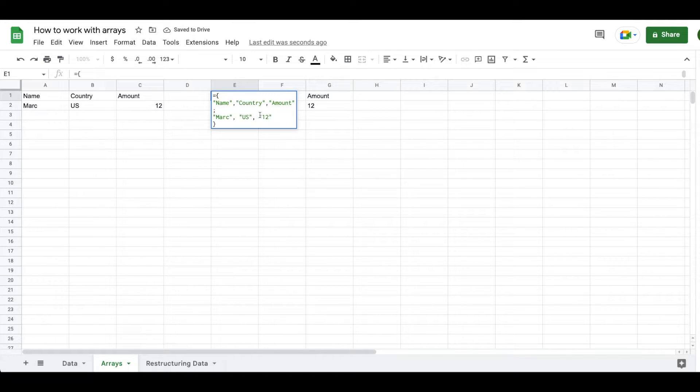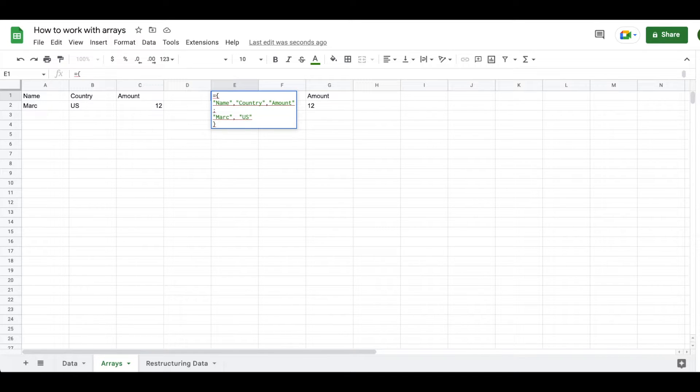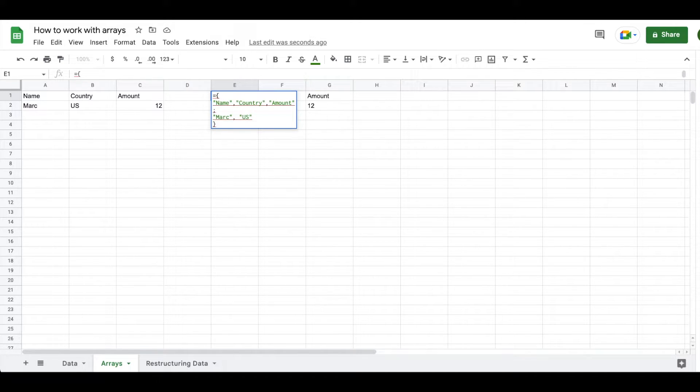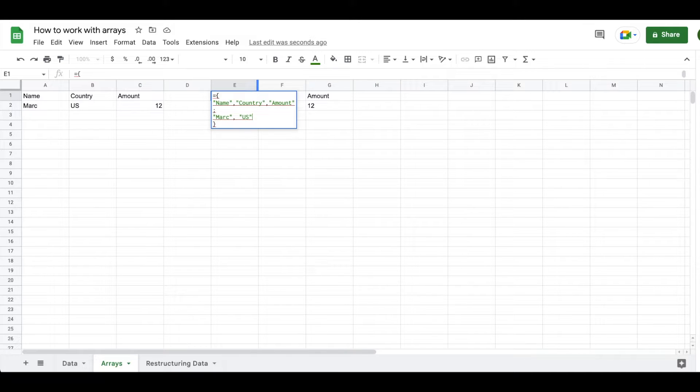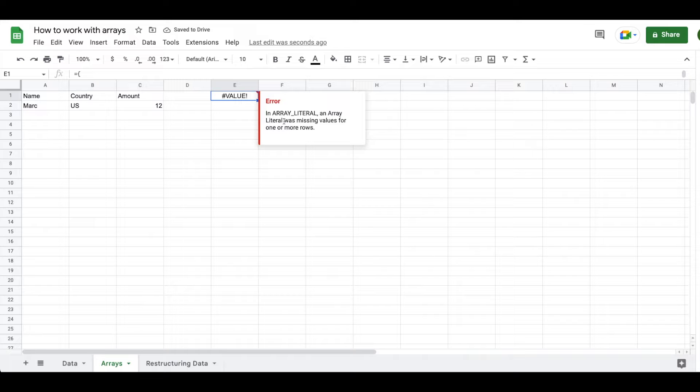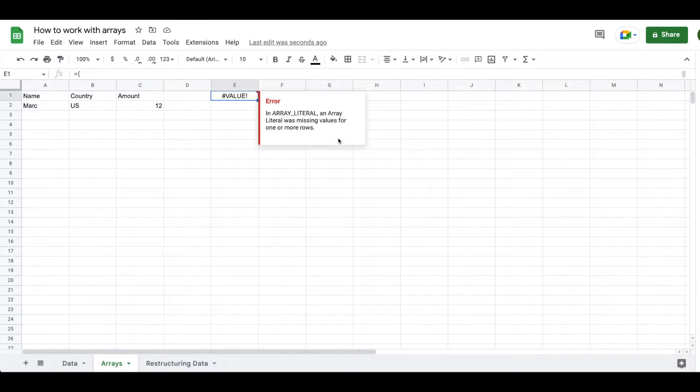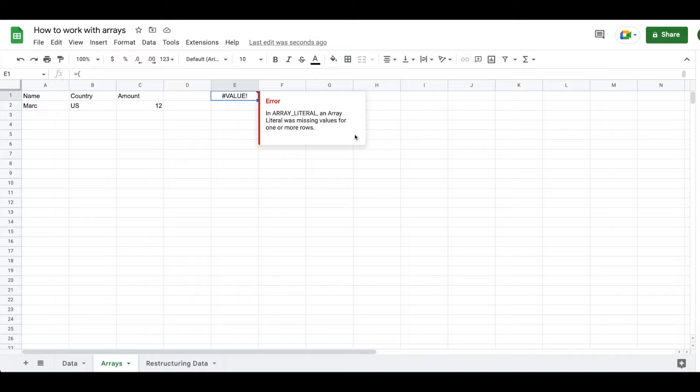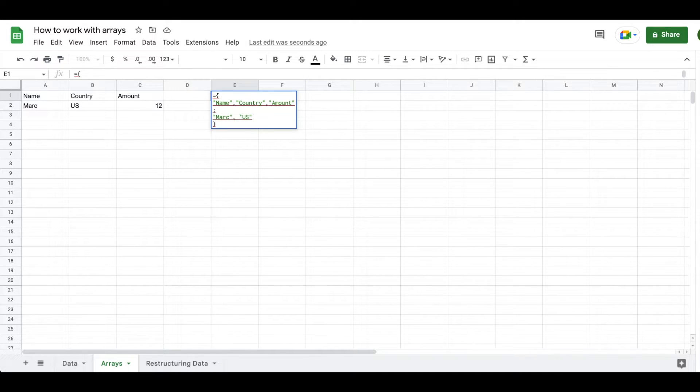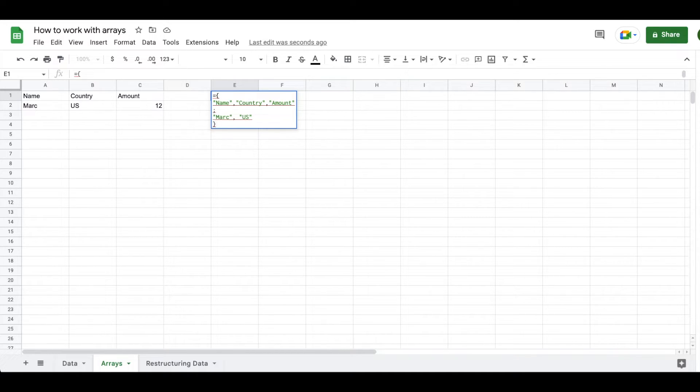One other thing that I want to call out is that arrays need to have the same number of values in each row. So you'll notice that I've removed the amount from row number two. And now we have these red lines showing up. When we hit enter here, we are getting an error message that is telling us that in array literal, an array literal was missing values for one or more rows. And the way that I think about this is it's kind of like if you have a car and you're missing a wheel, your car is not able to run. That's the same thing with arrays. They just need to be balanced, right?